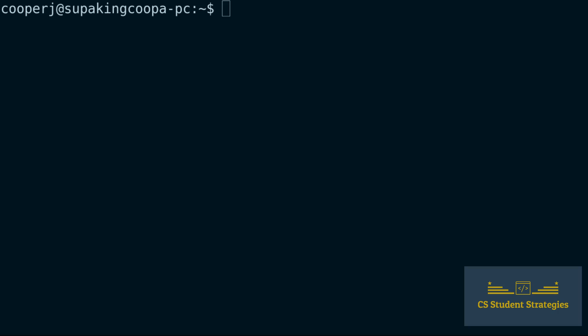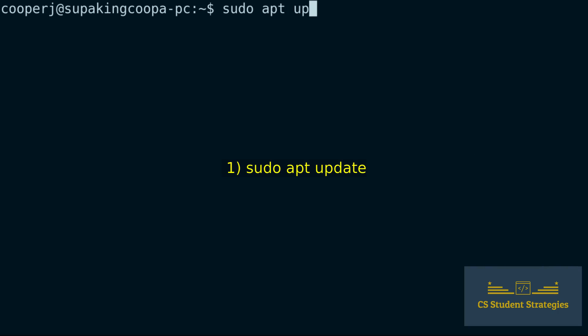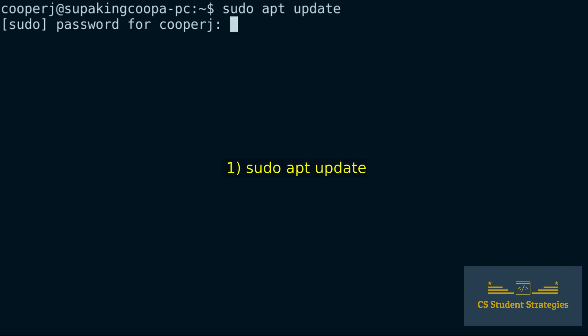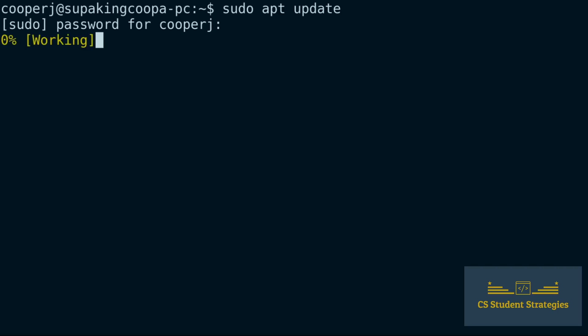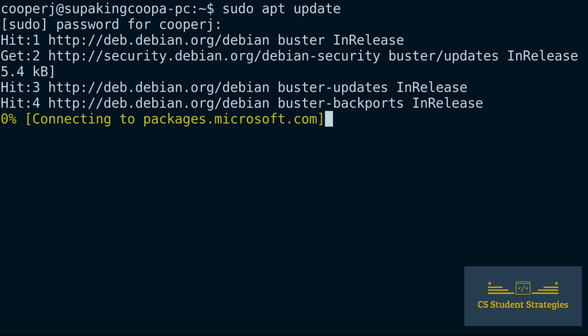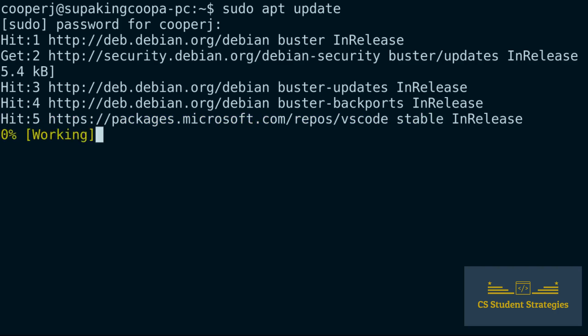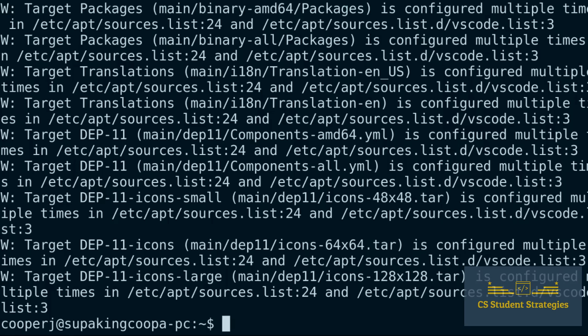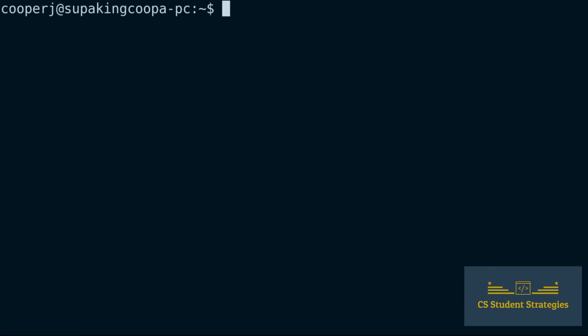Step one: we need to update the package index and install the dependencies. So what we're going to do is run sudo apt update. Alright, and we've done some updates.